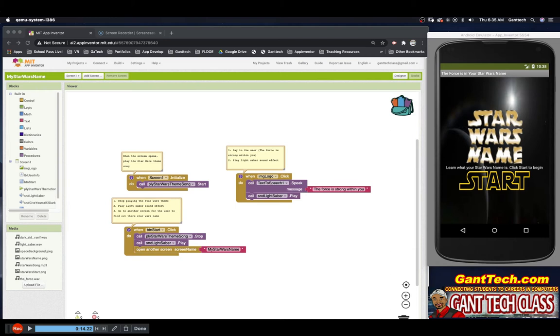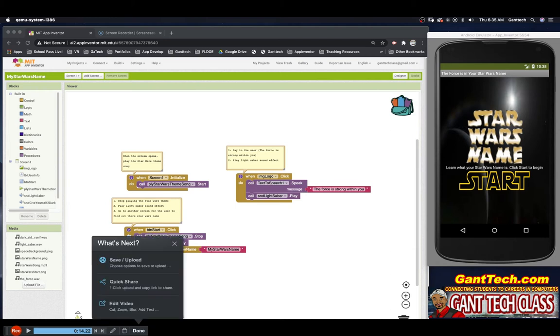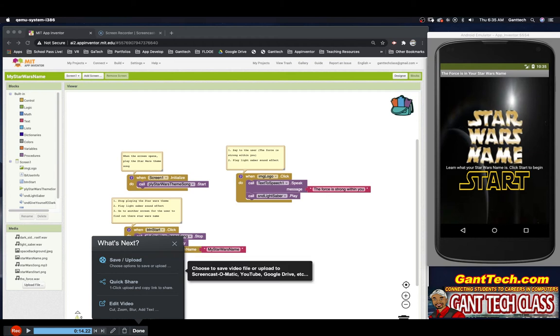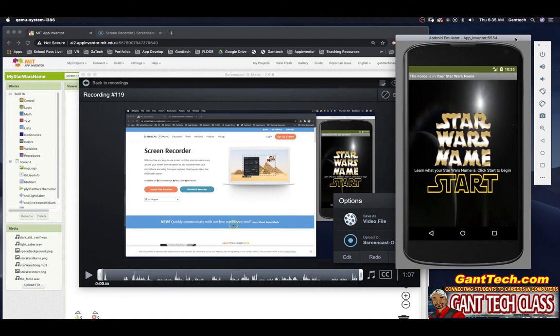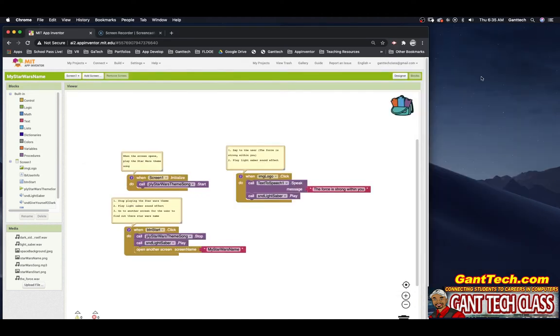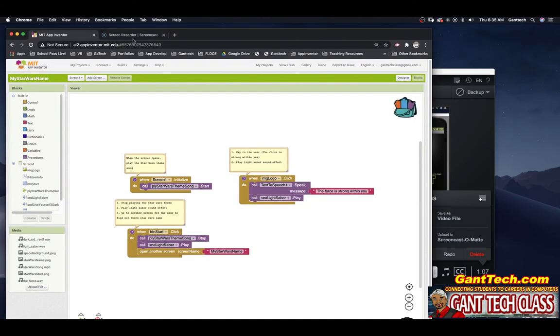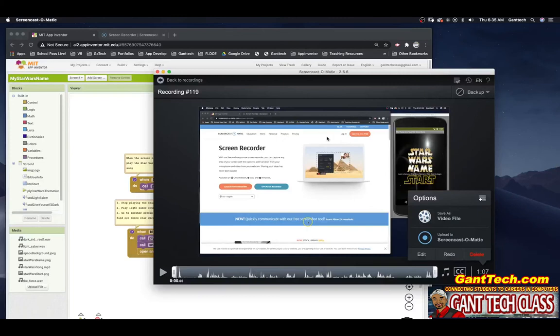I'm going to press done, and we do save. This will pop up. I'm going to close our emulator and open back up Screencast-O-Matic. You can see you can actually play this.